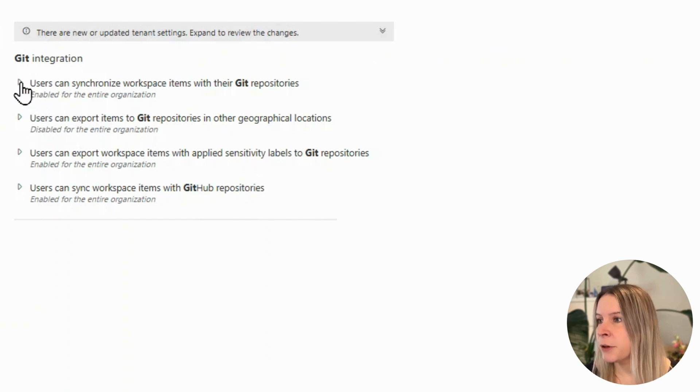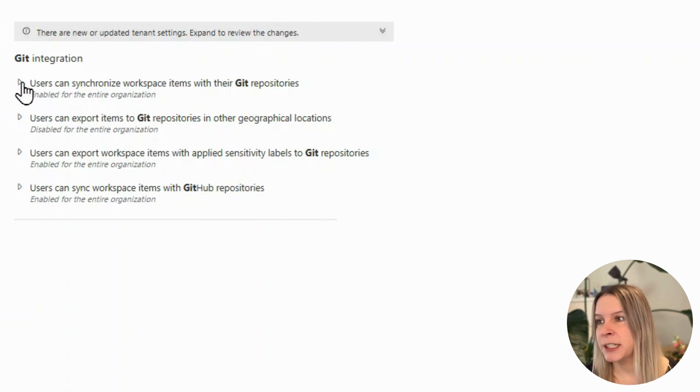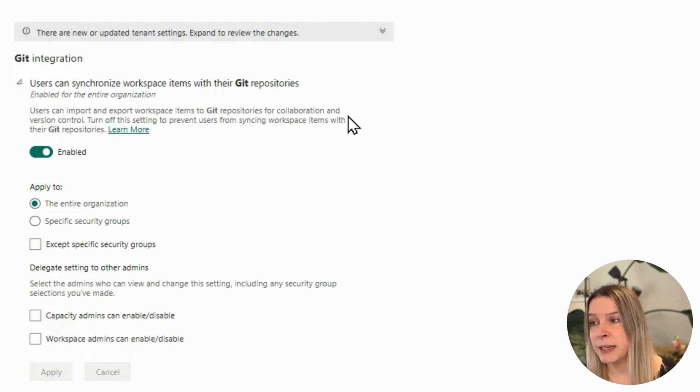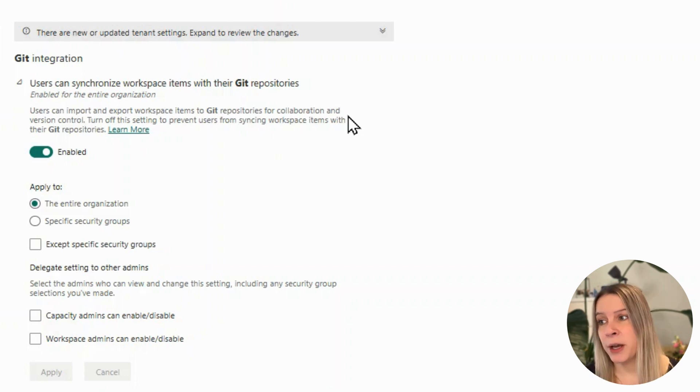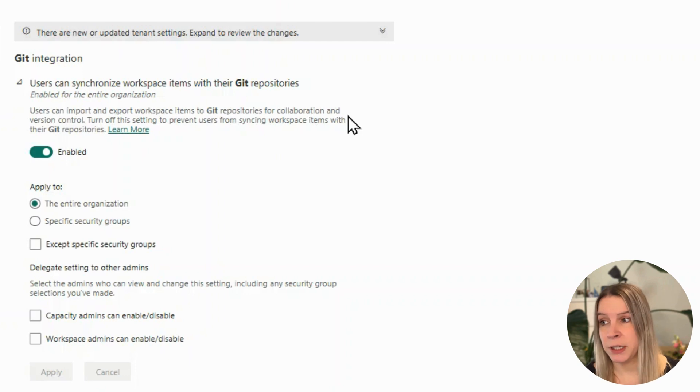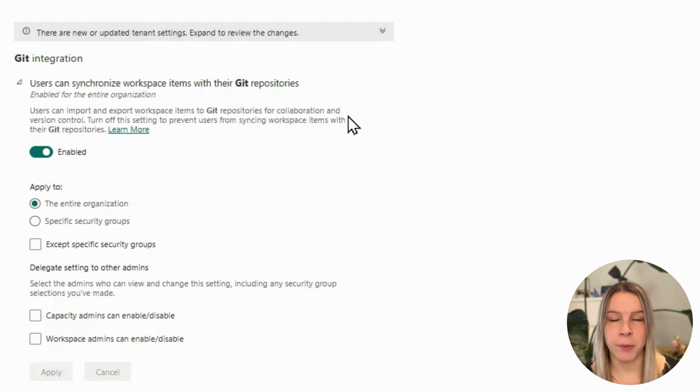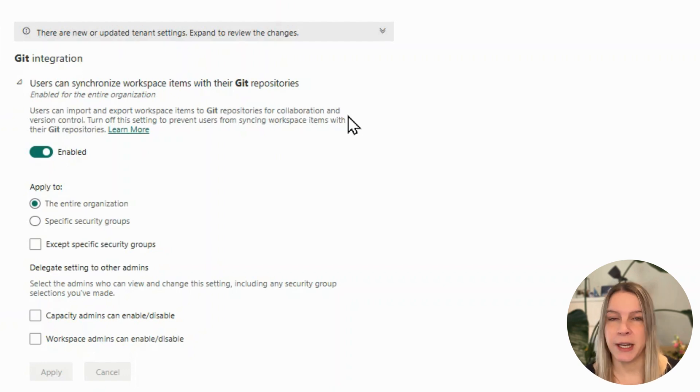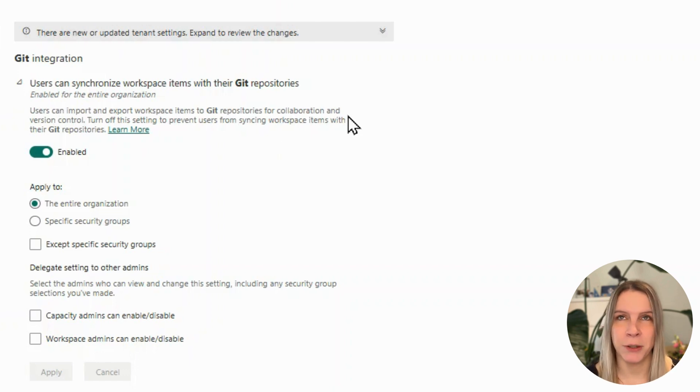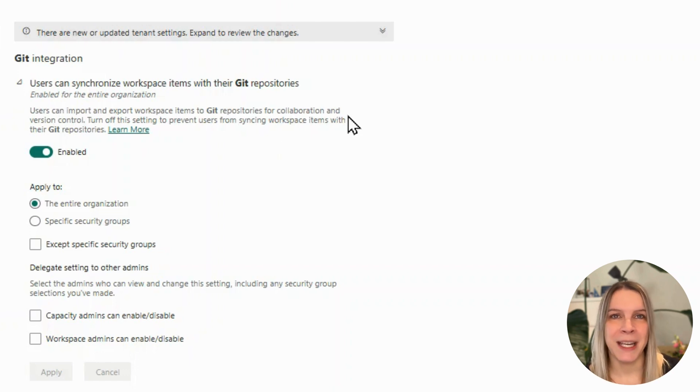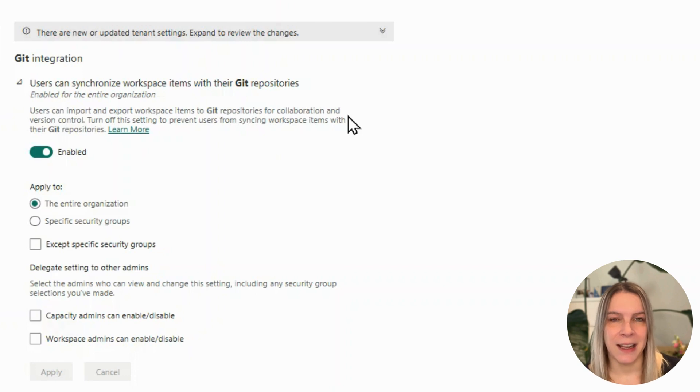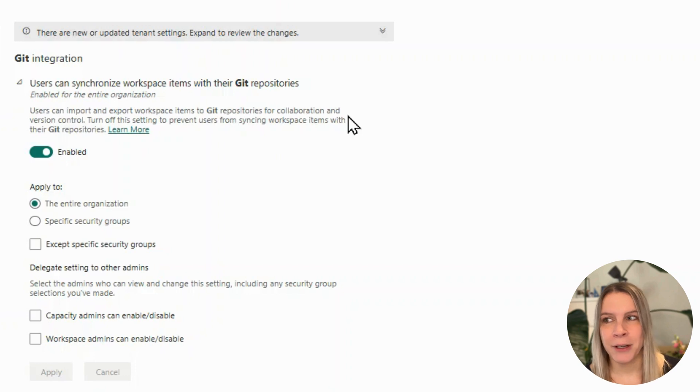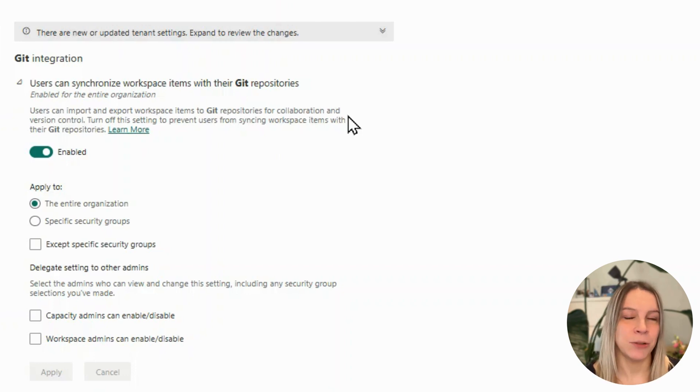The first one is users can synchronize workspace items with their git repository. It's enabled or disabled. You can enable it for the whole organization, but also for specific security groups. Make sure, because if you enable this for everyone, everyone could synchronize with a git repository. And I really say a git repository because it can be any that they have access to. So make sure that not everyone can synchronize everything to everywhere in the world.